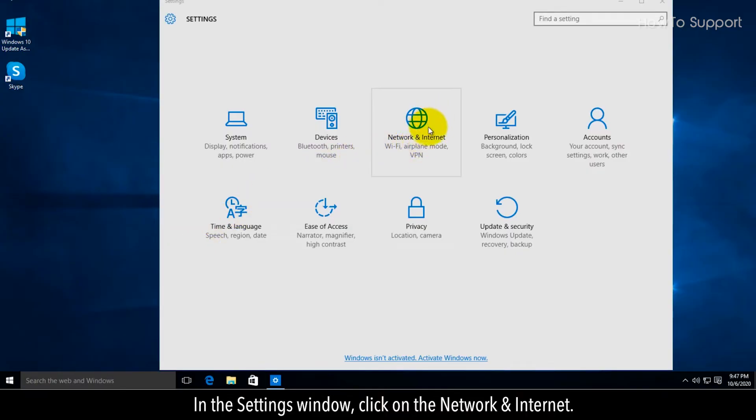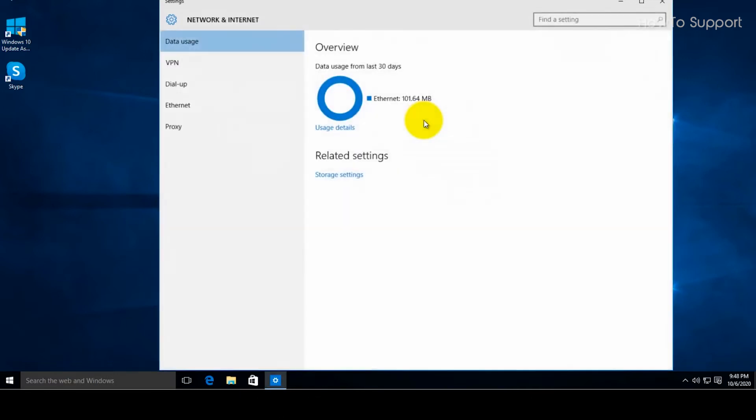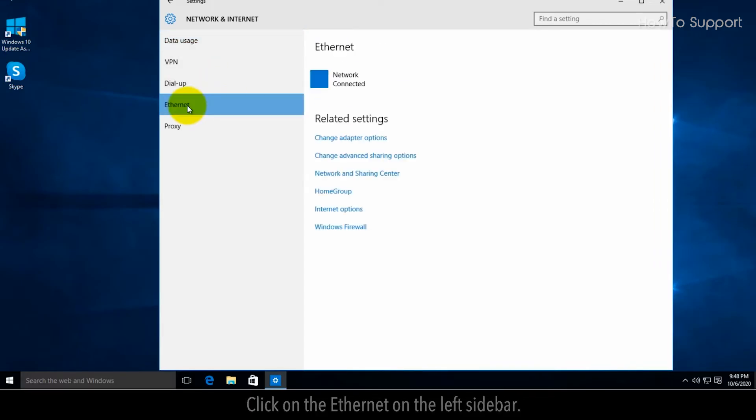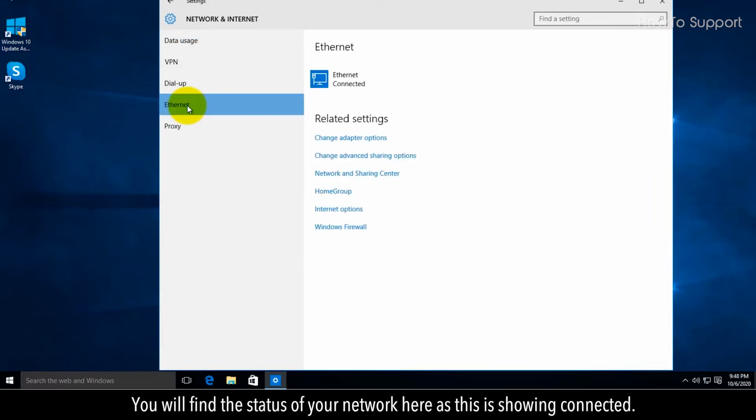In the Settings window, click on Network and Internet. Click on the Ethernet on the left sidebar.